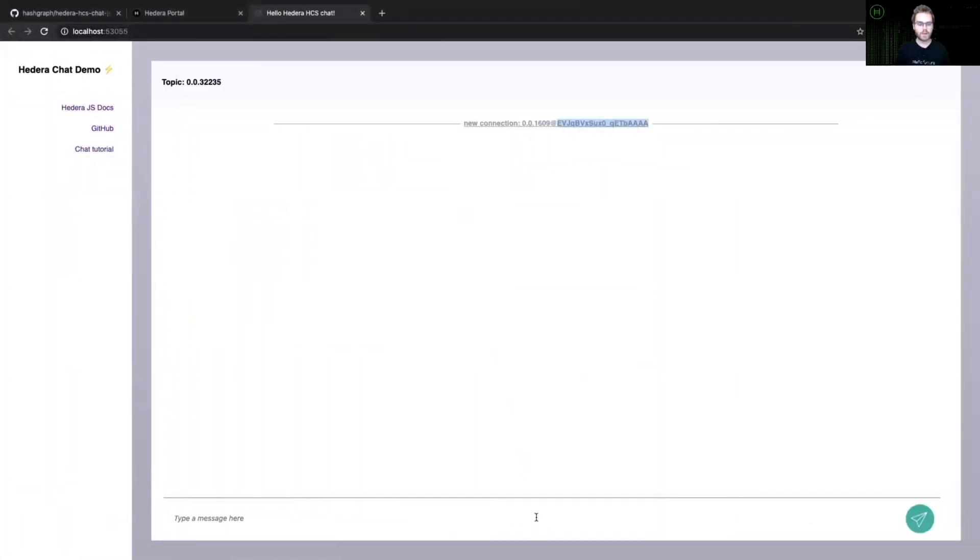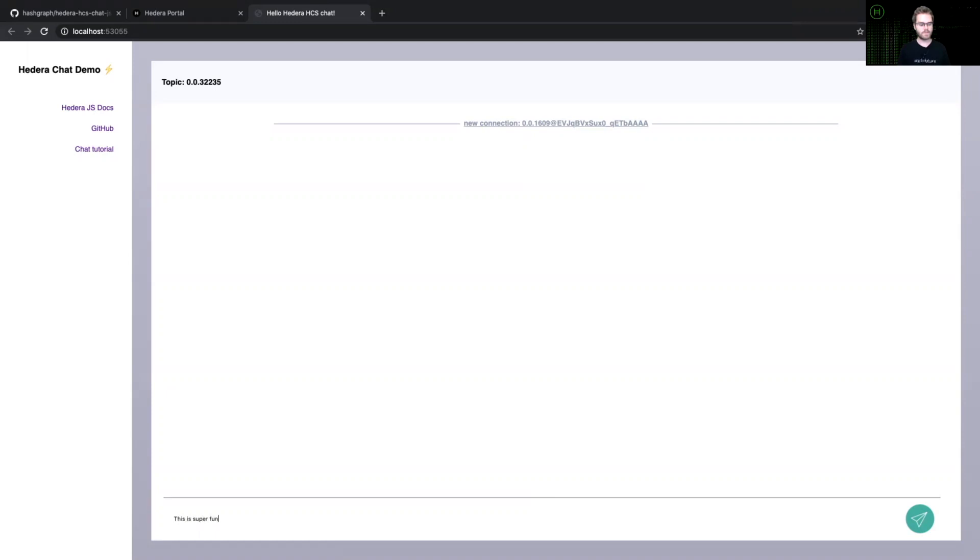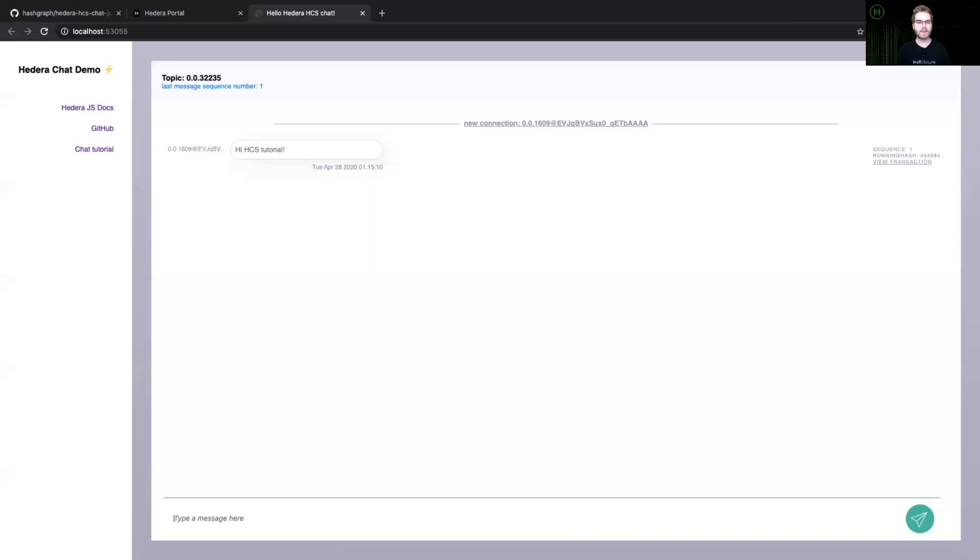If you go down here to the bottom and type in messages, it will send them over the Hedera consensus service, put them in a total order with anyone else that is writing to this topic or other transactions on the Hedera network. And then once those messages have been received from a mirror node, our local subscription will display them back to our chat.